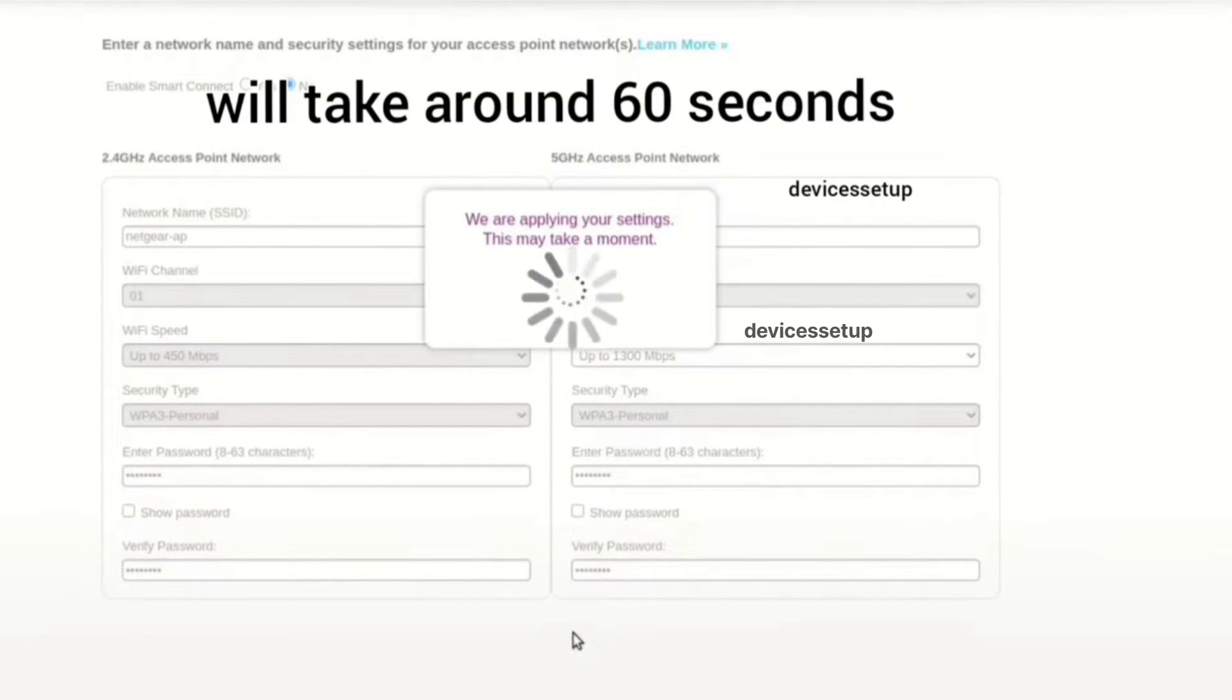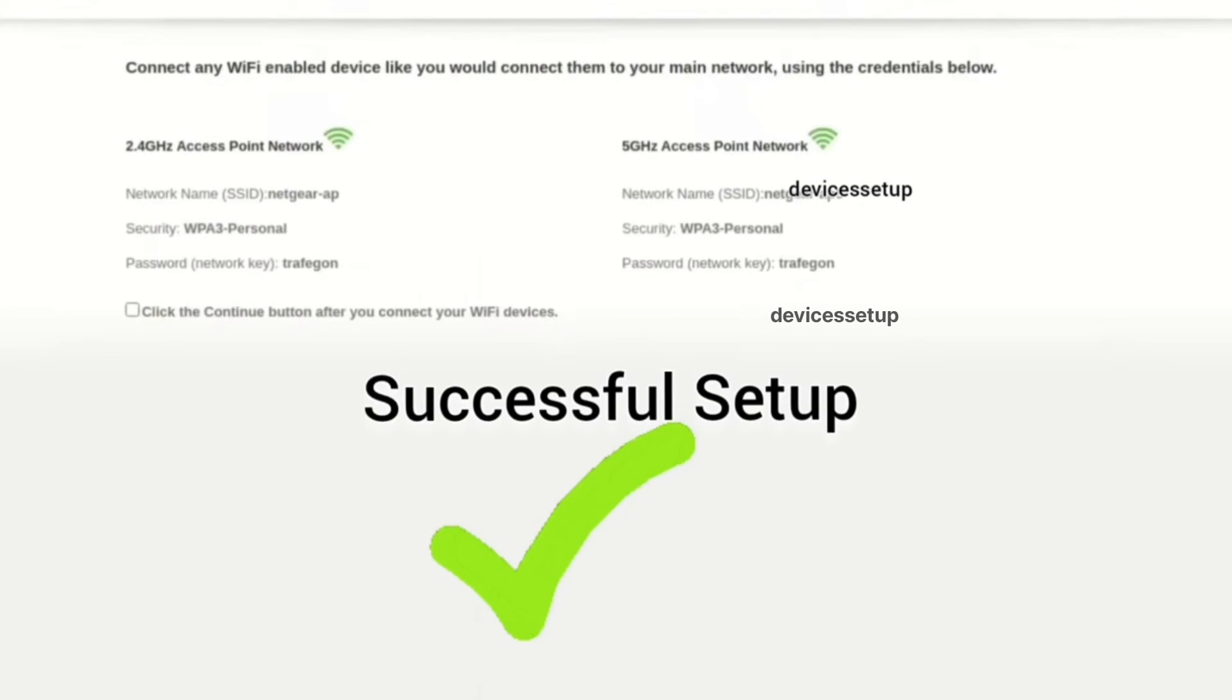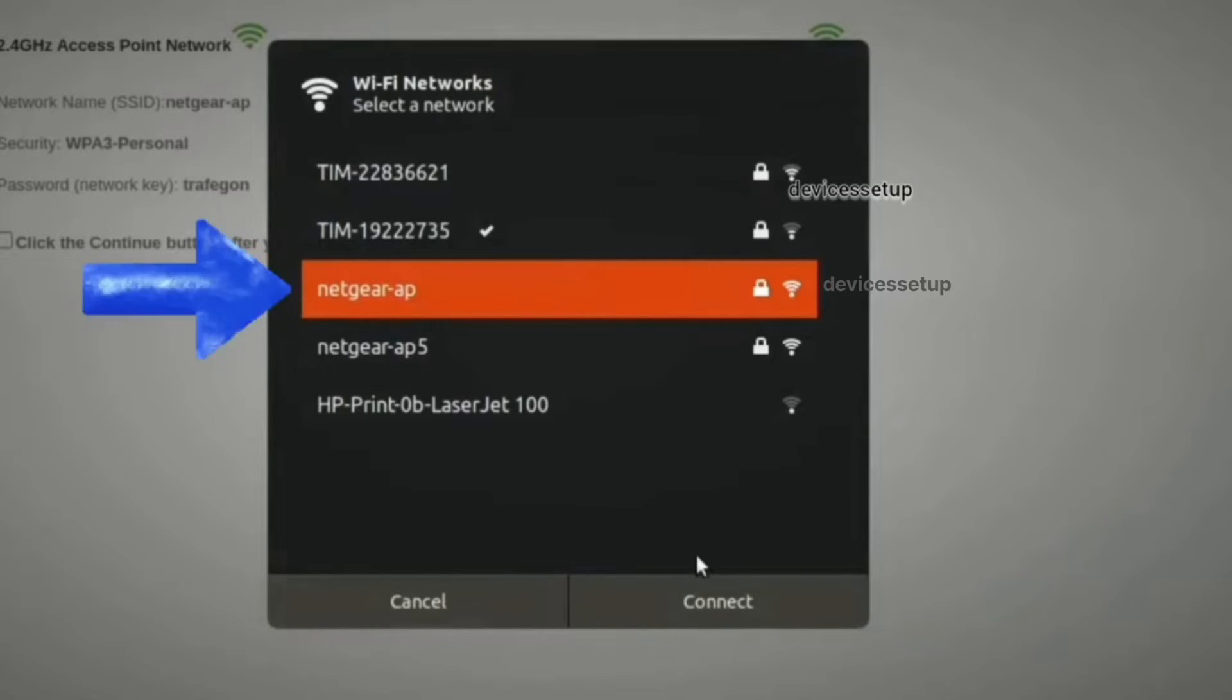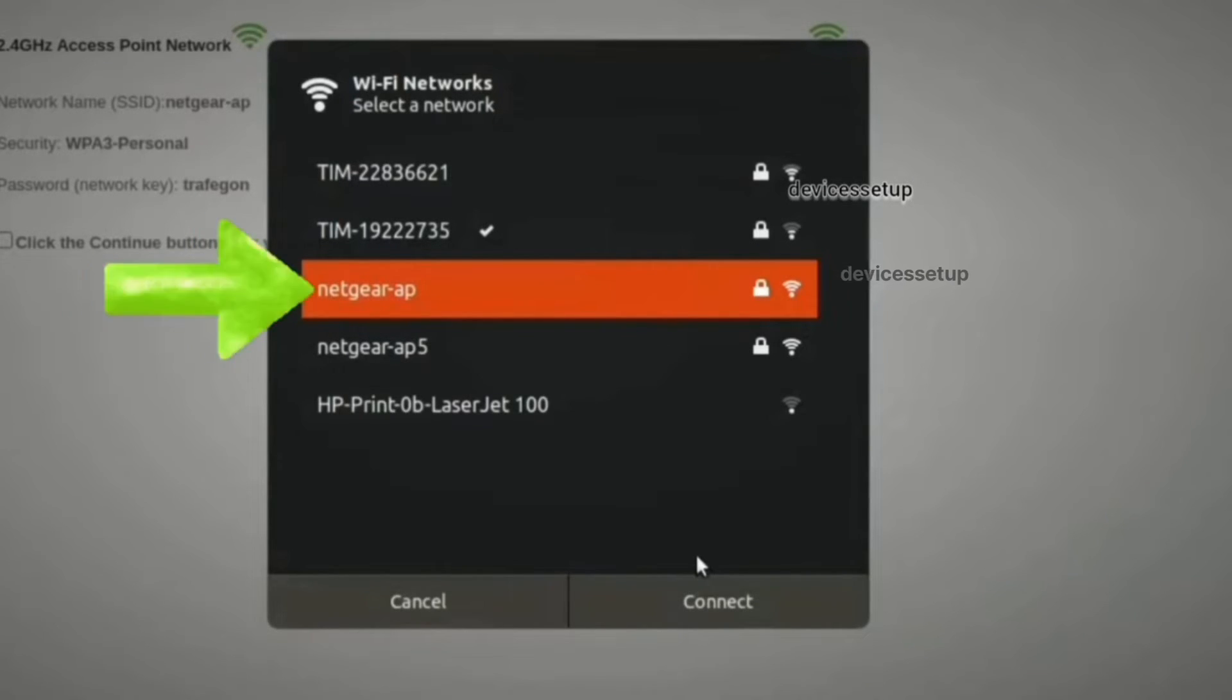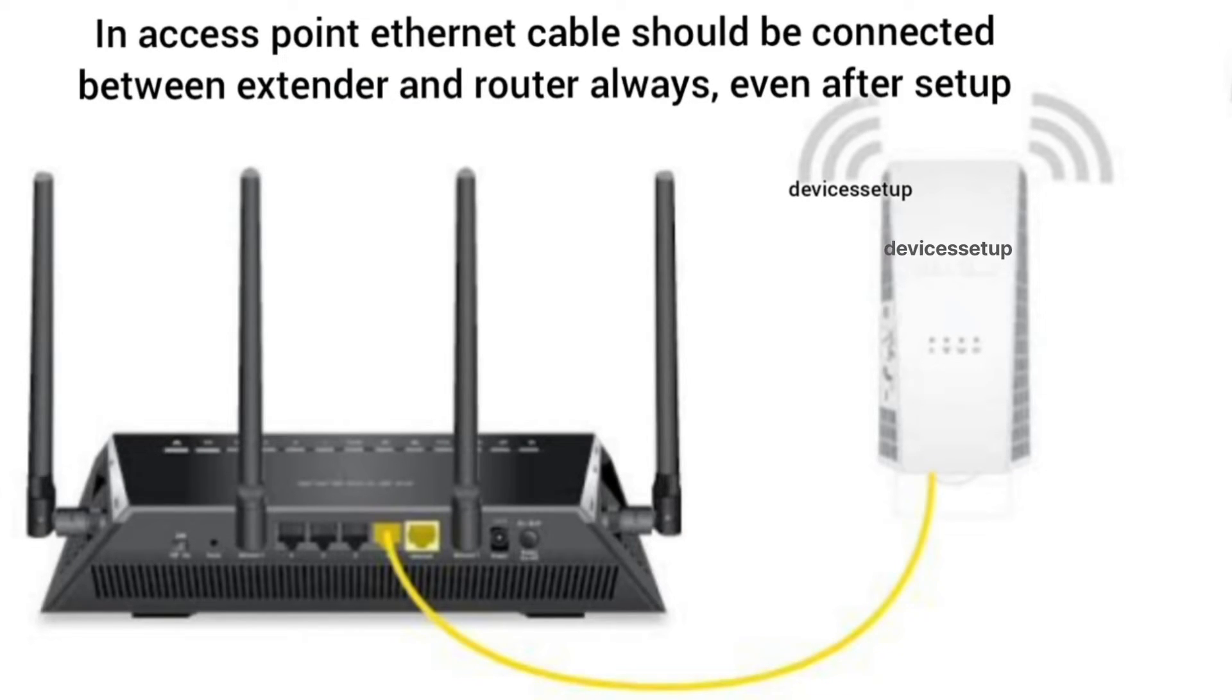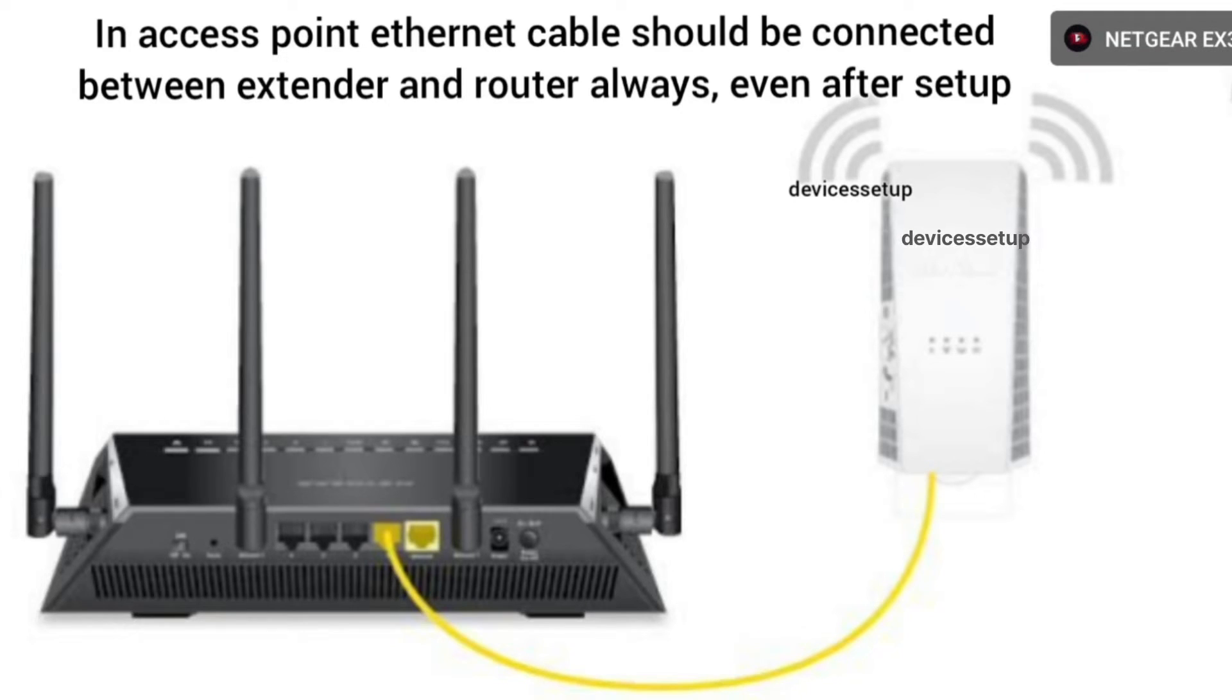Next, hit save settings. Once you do that, after 60 seconds you will see the Netgear newly set up access point showing up in your Wi-Fi list. You can connect to it using the password that you have just now created. When you set up your extender in access point mode, you will have to keep the Ethernet cable connected between the extender and the router always.